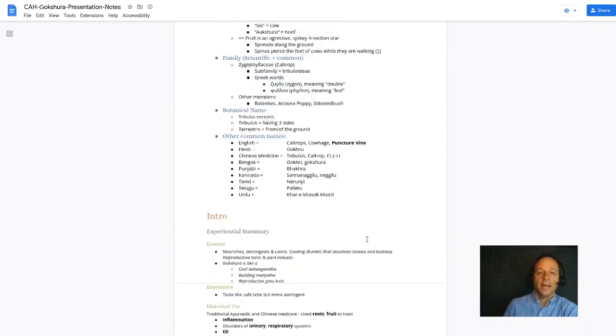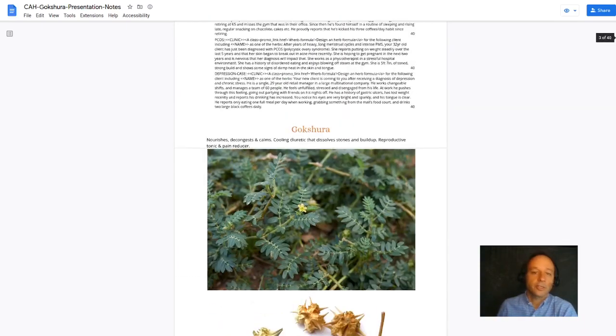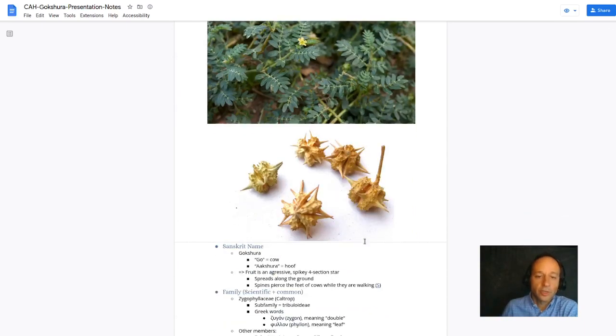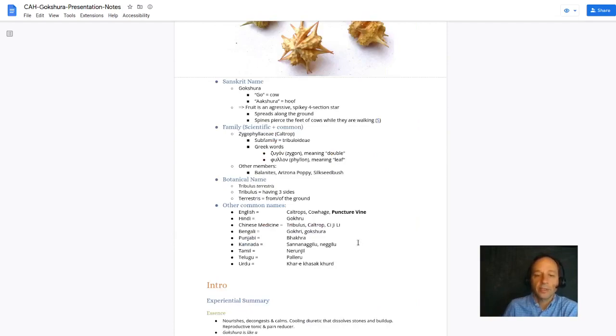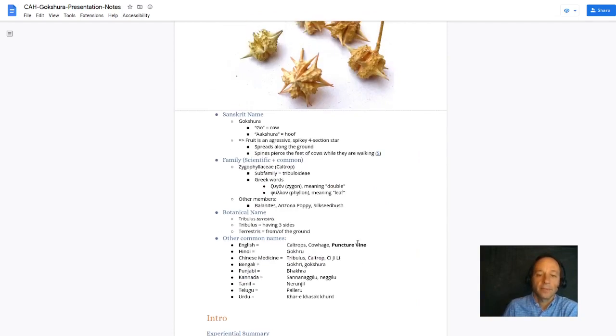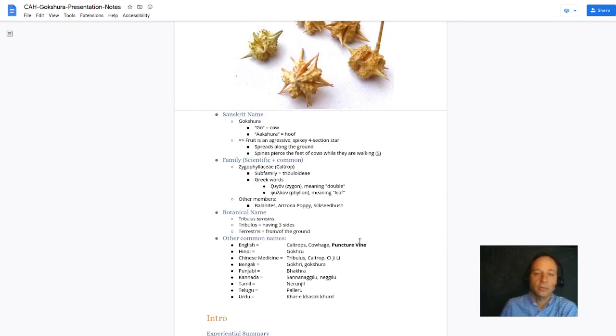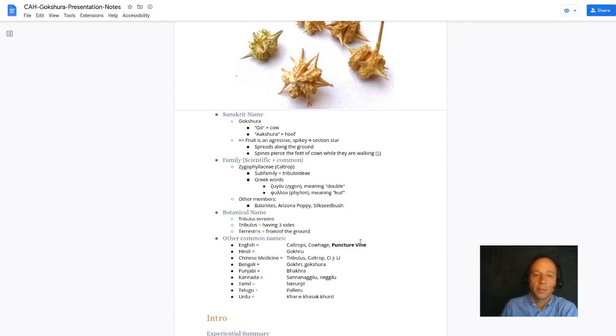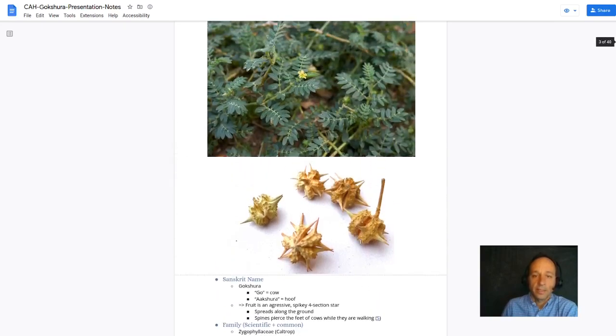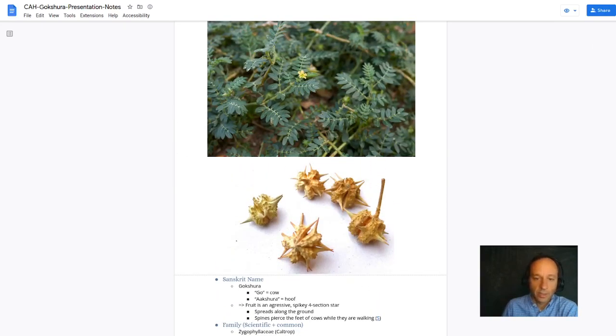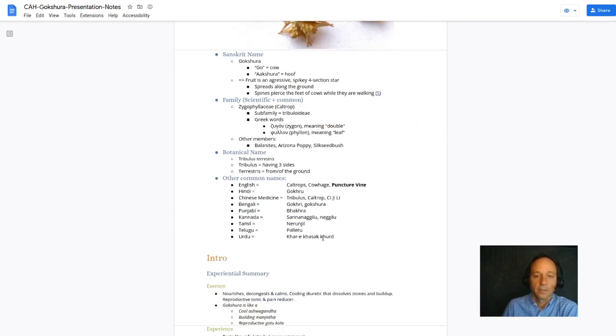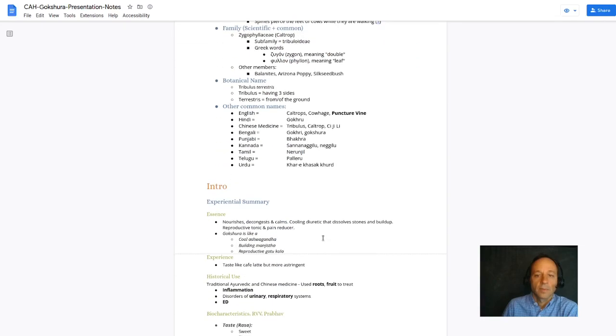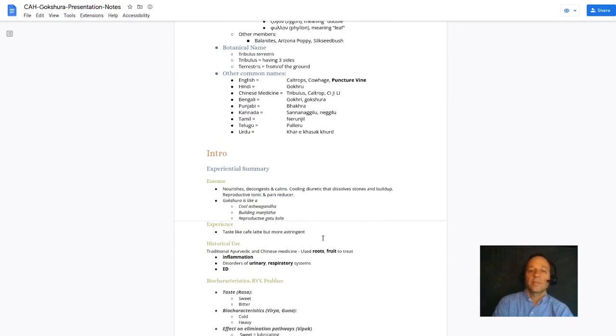The botanical name of Gakshura is called Tribulus terrestris. Tribulus means having three sides and terrestris means from or of the ground. So this is going to be a ground crawling plant with some part of it has three sides. Maybe they're referring to the fruit, but the fruit looks like four sections. In English, sometimes it's called puncture vine.